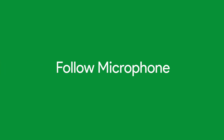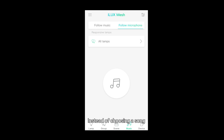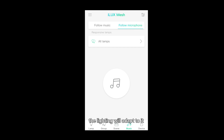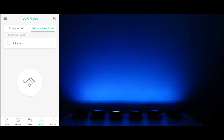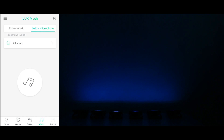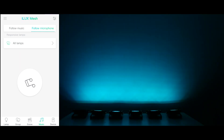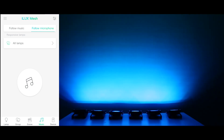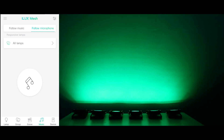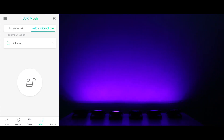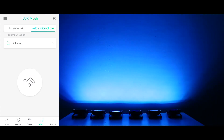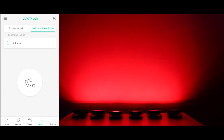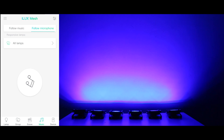Follow the microphone. Instead of choosing a song, you can also sing a song or two. Based on what your phone's microphone will listen to, the lighting will adapt to it. Hey Jude, don't let me down. You have found her, now go and get her. Remember to let her into your heart. Then you can start to make it better.